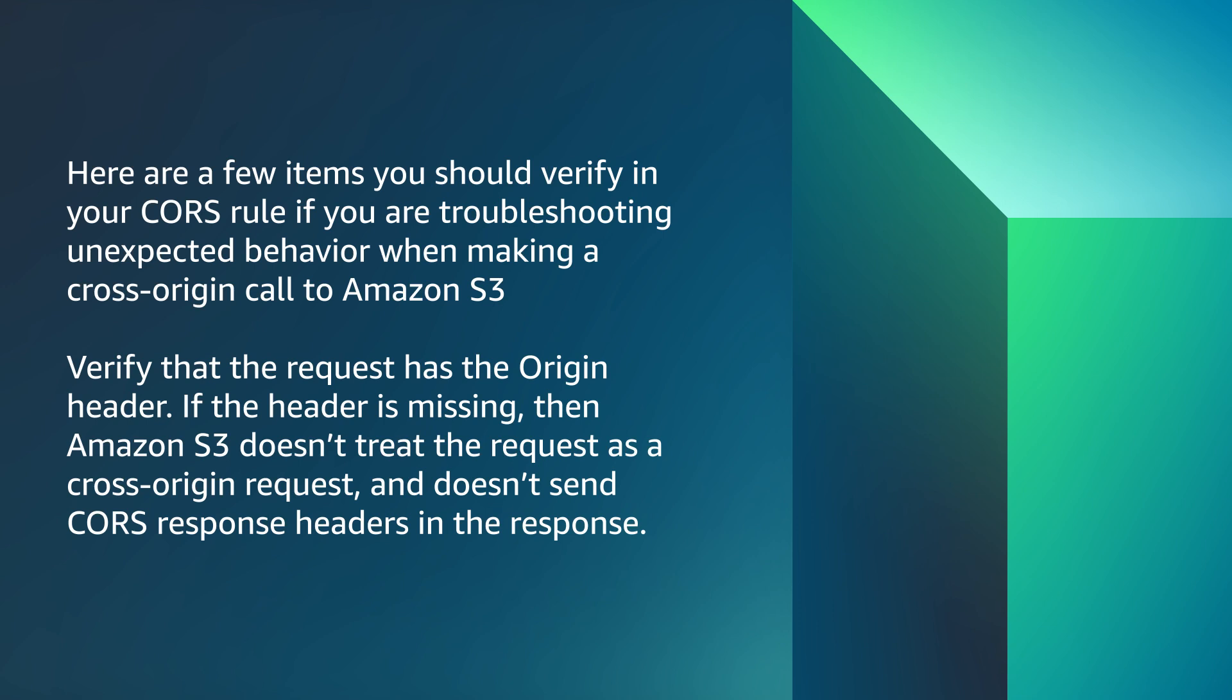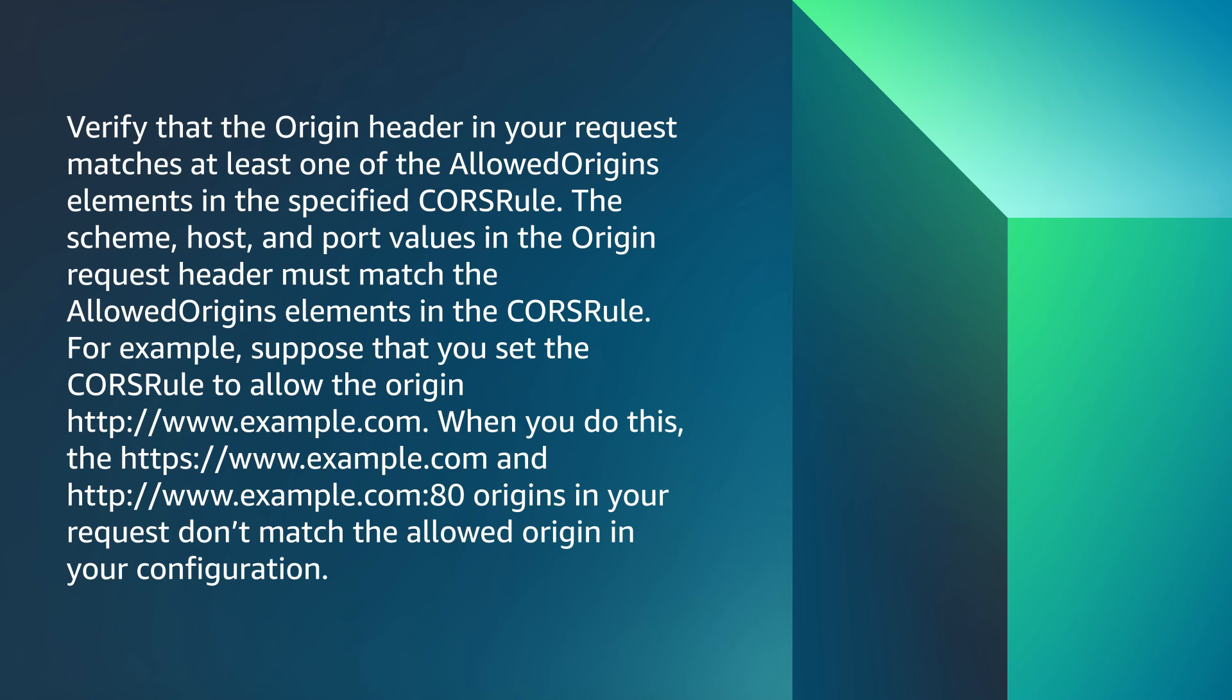Verify the request has the origin header. If the header is missing, then Amazon S3 doesn't treat the request as a cross-origin request and doesn't send CORS response headers in the response. Verify the origin header in your request matches at least one of the allowed origin elements in the specified CORS rule. The scheme, host, and port values in the origin request must match the allowed origin elements in the CORS rule.